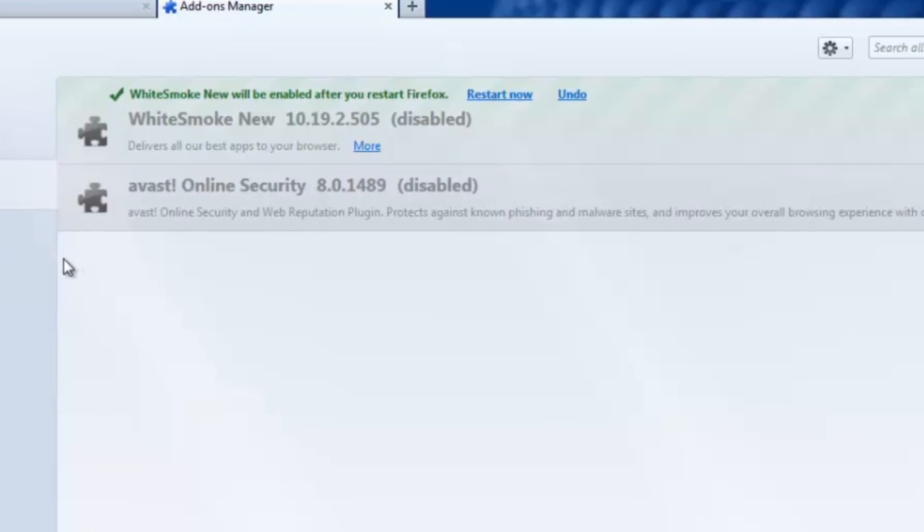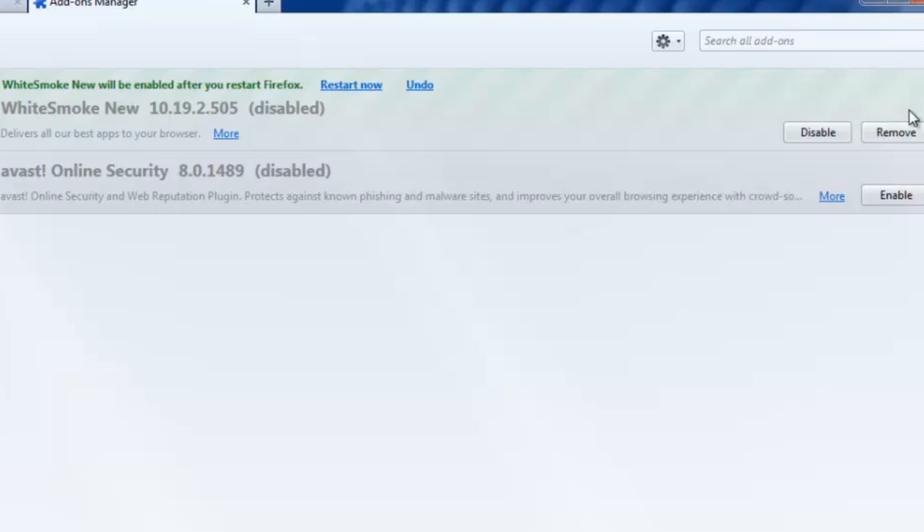To show you guys what it looks like, I've actually installed a pop-up ad client on my Firefox, this WhiteSmoke New right here. So right now, if I wanted to remove that and prevent it from giving me pop-ups and redirecting my searches, all I have to do is simply click remove here,